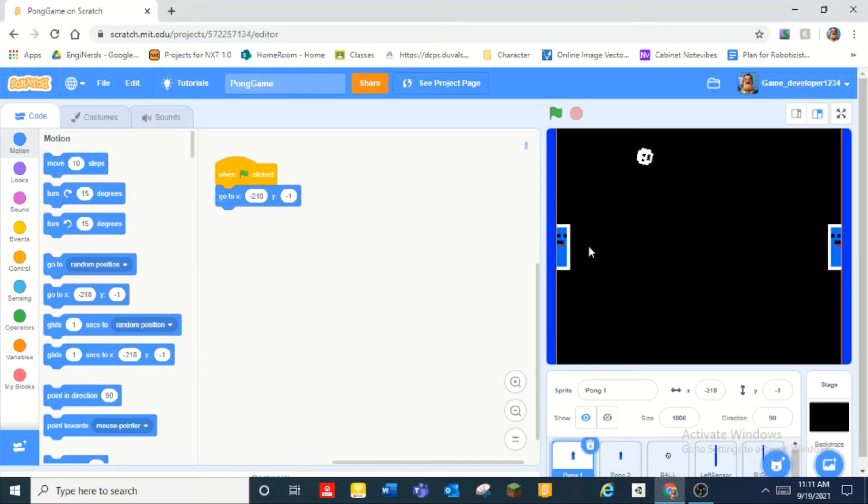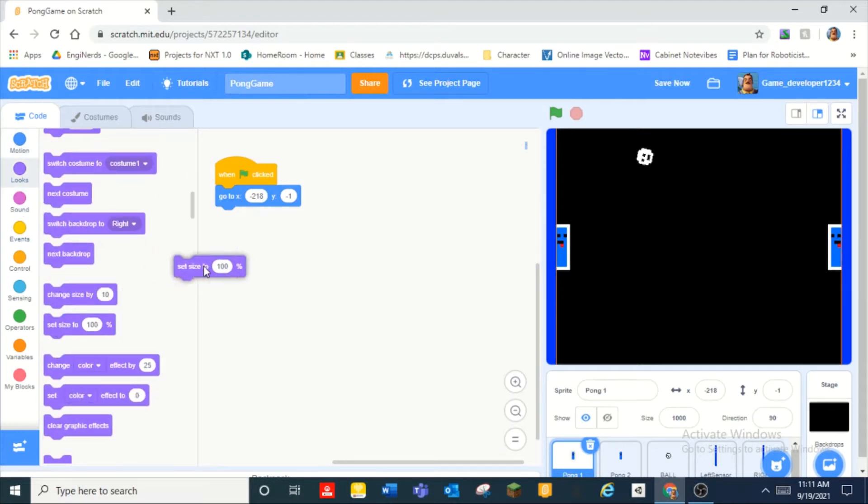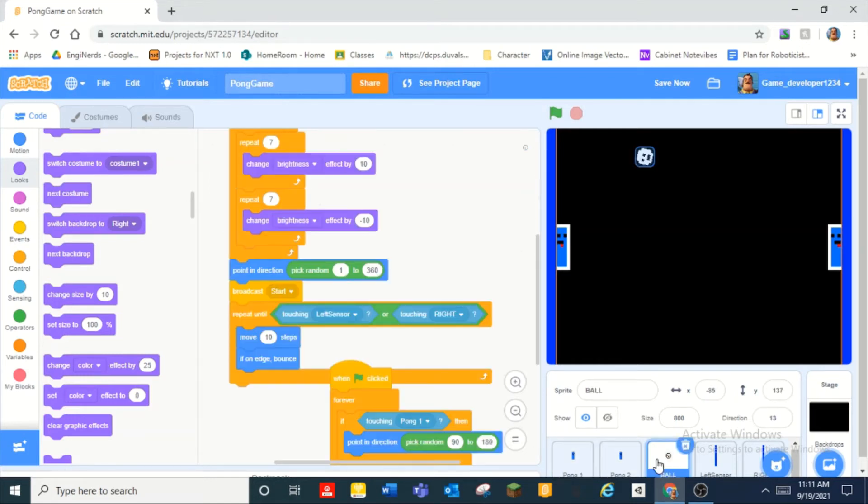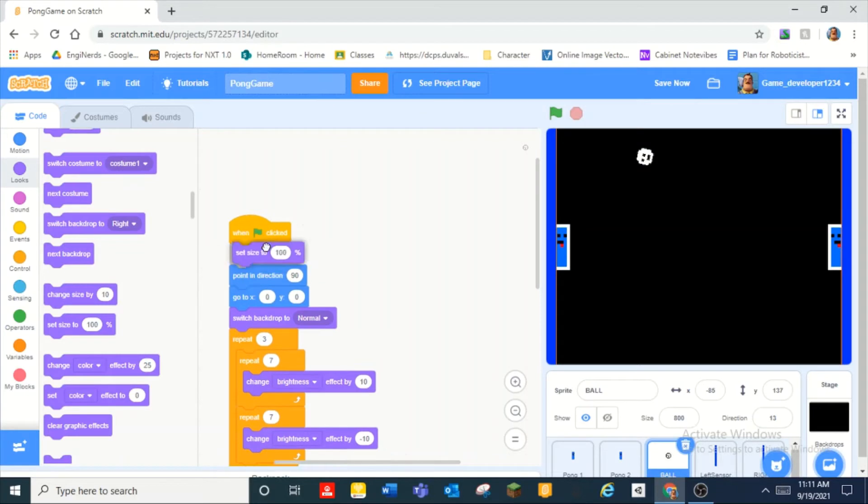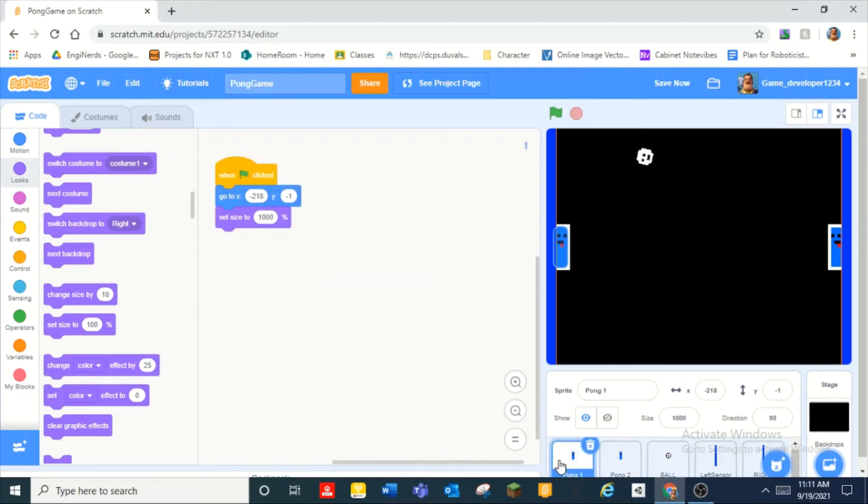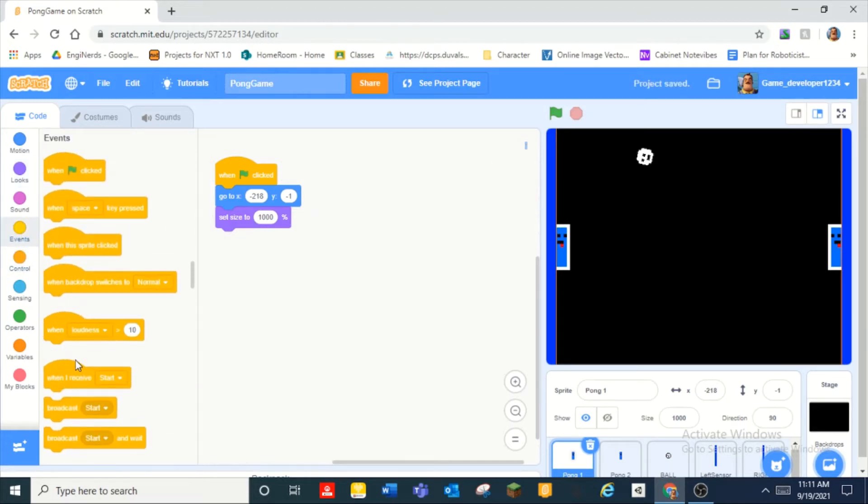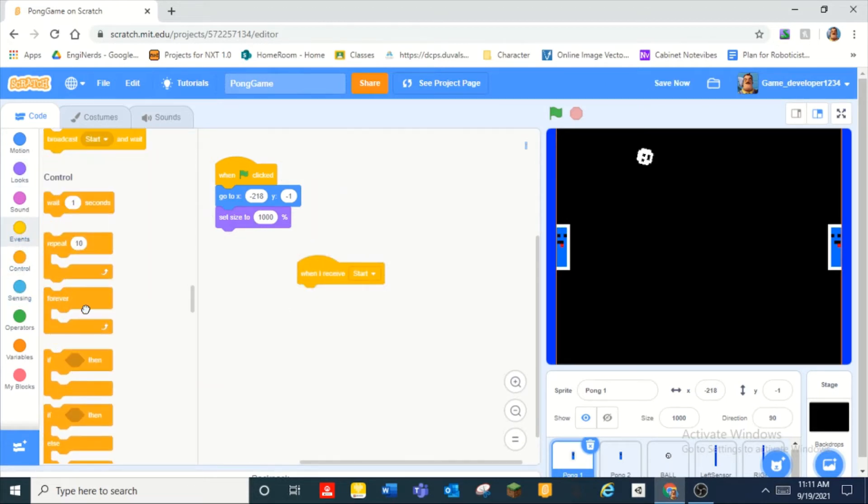And oh no on the left of the screen. And then I forgot to do the set size thingy so over here in the ball set size to 800. So in pong one we set size to a thousand and then we do when I receive start forever if.